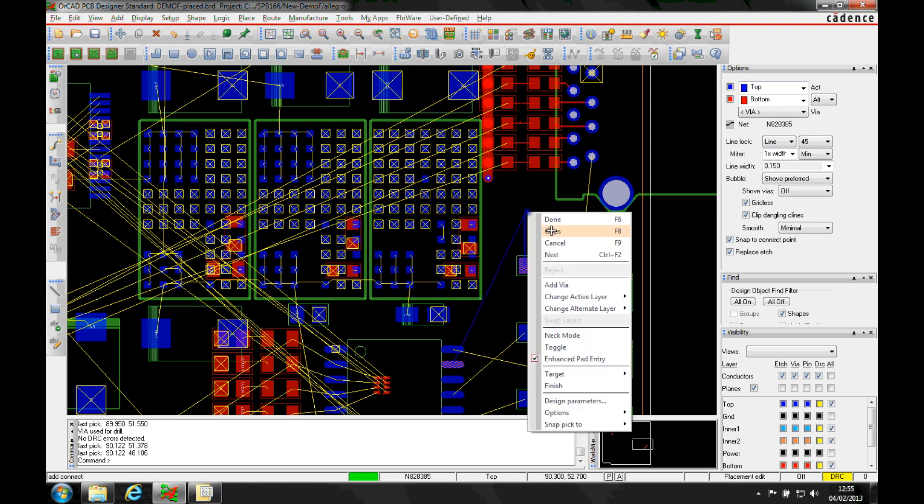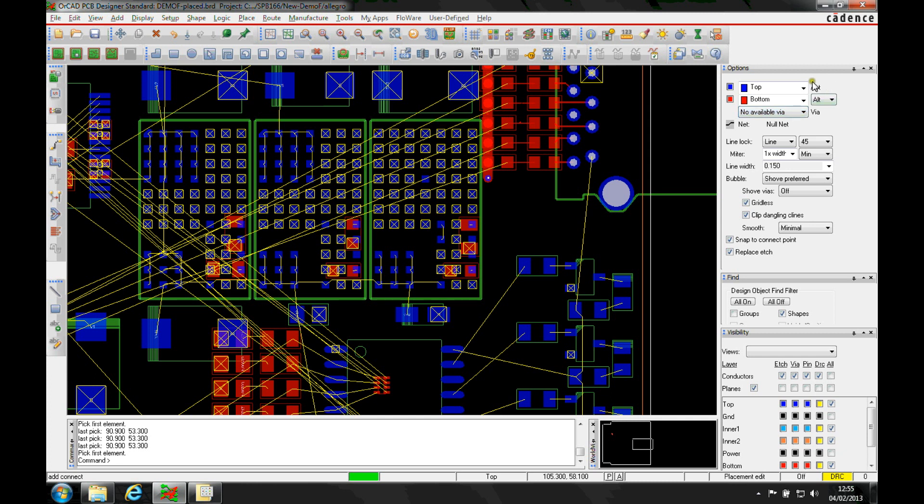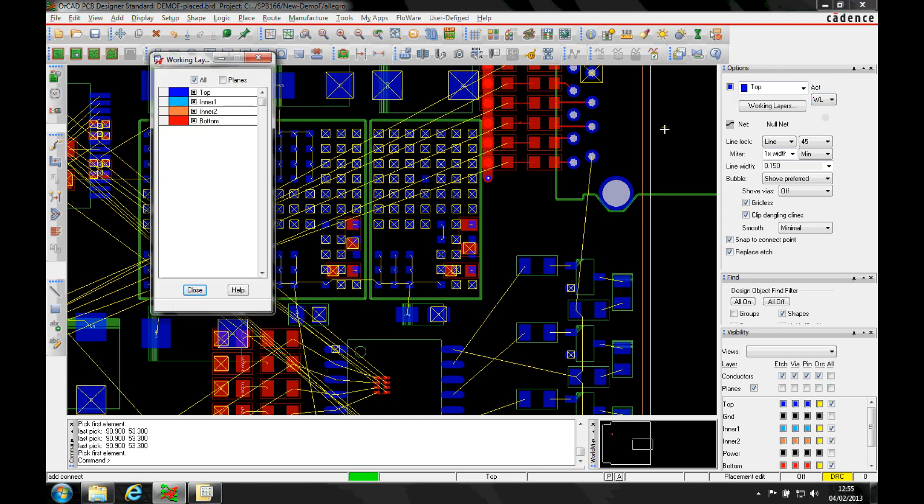A slightly quicker way might be to actually activate the working layer mode. If we go to the options menu and change this from ALT to WL, I can then go and actually activate the working layer that I want to swap and route on. You can have all the layers and everything enabled if you want to.